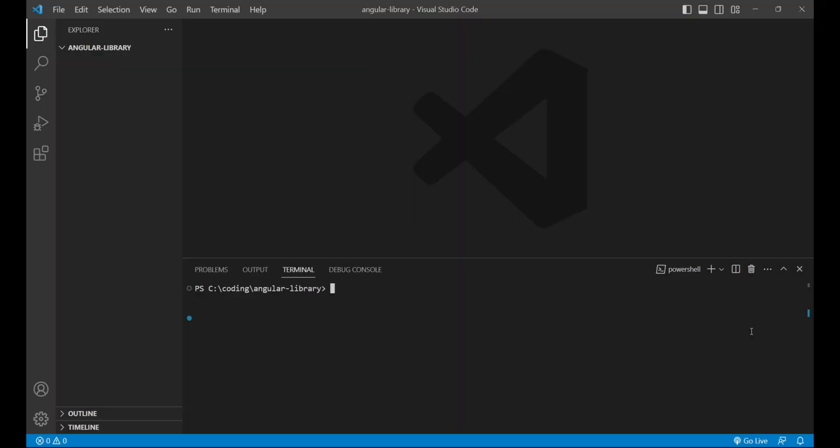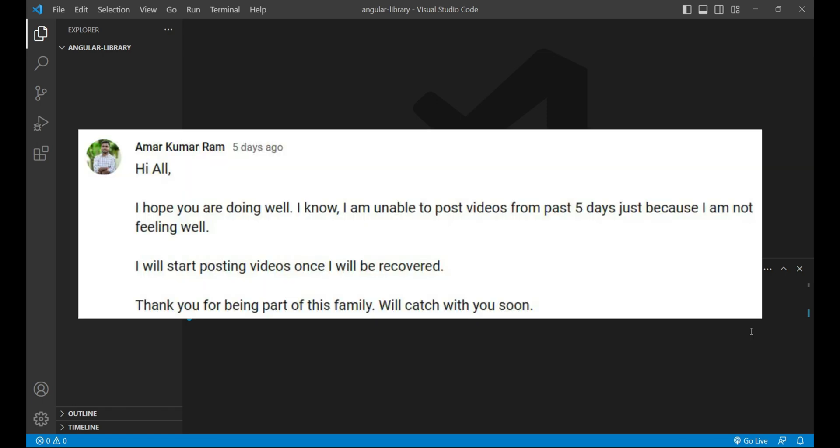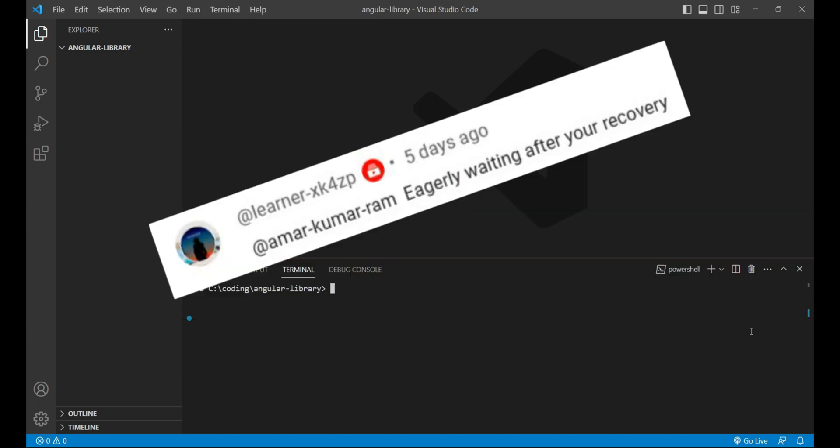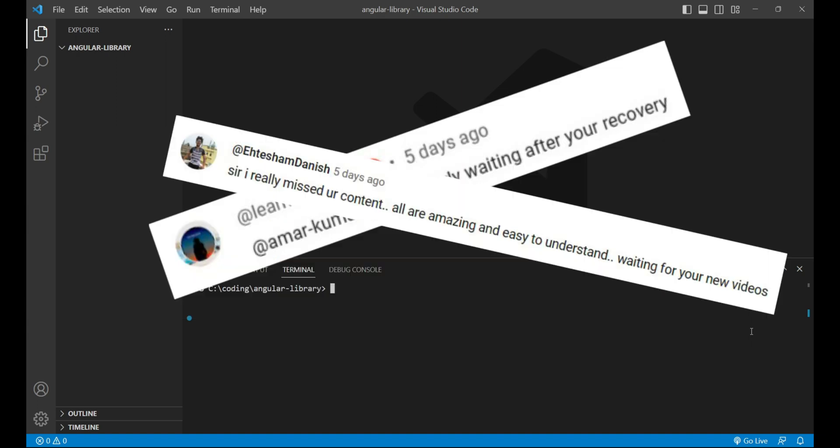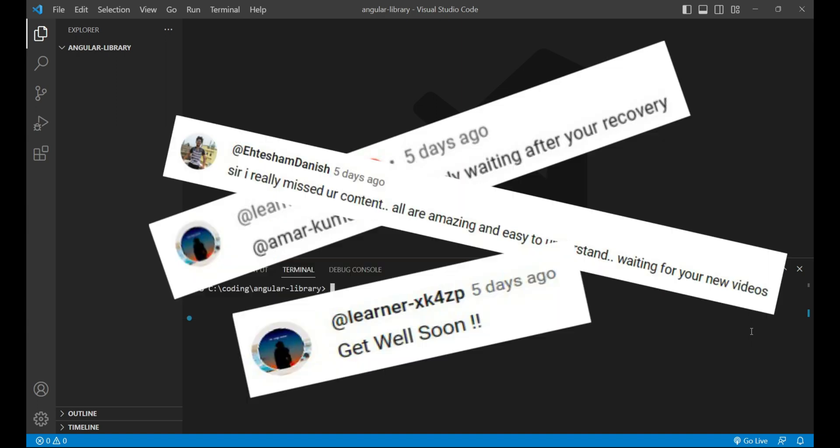Hello everyone, this is Amar Kumar, welcome back to my channel. First of all, I would like to thank you for your supporting and lovely messages after my post. I received lovely messages from you which were very supportive.